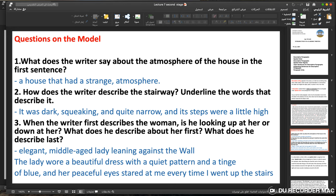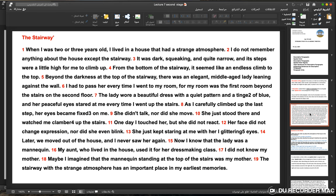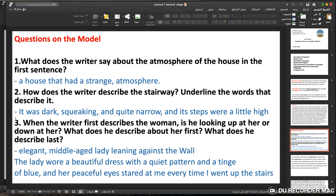Questions on the model: What does the writer say about the atmosphere of the house in the first sentence? He describes 'a house that had a strange atmosphere.' How does the writer describe the stairway? It was dark, squeaking, and quite narrow, and its steps were a little high. When the writer first describes the woman, is he looking up at her or down at her? What does he describe first, and what does he describe last?